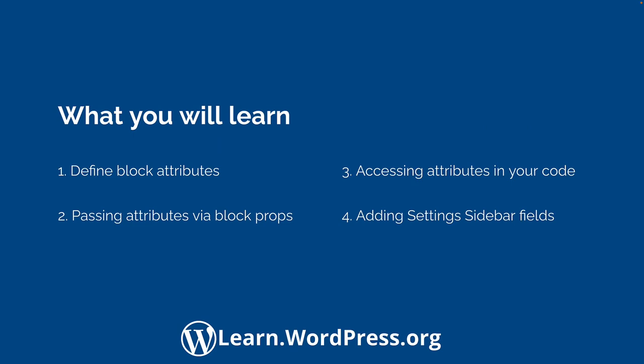This tutorial builds on the lessons learned from the turning a shortcode into a block tutorial. If you've not watched that video, I recommend doing so before watching this one. In this tutorial, you will learn how to define block attributes in your block.json file, how attributes are passed to your block through block props, how to access the attributes in your block, and how to add fields to the block editor sidebar so your users can edit the block attributes.